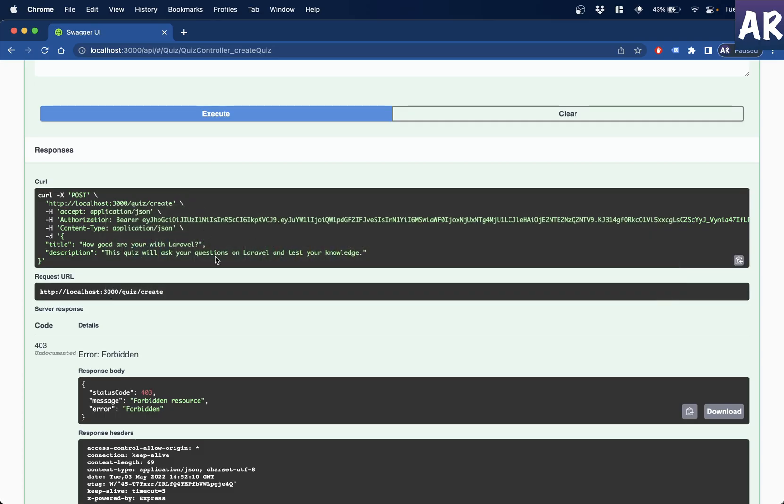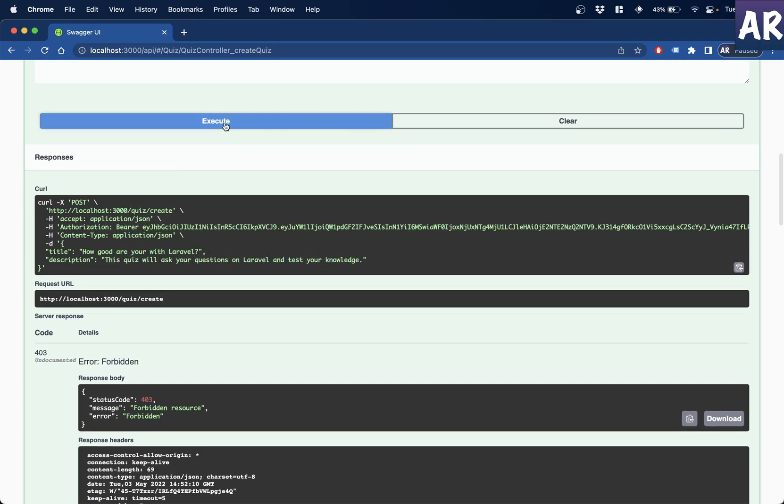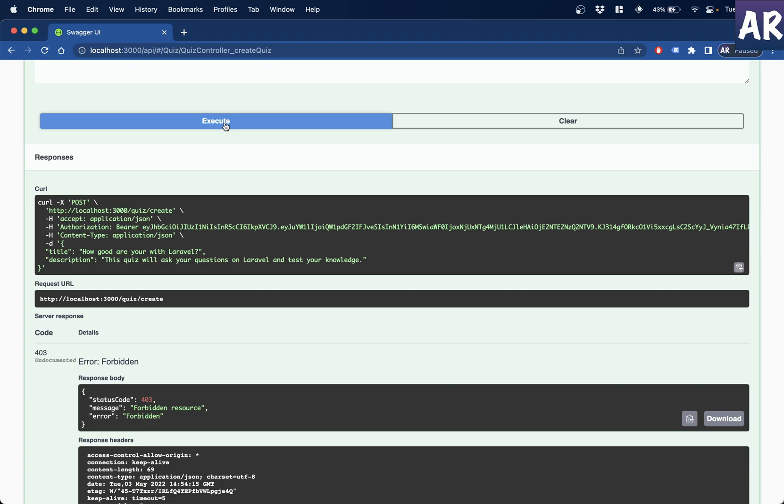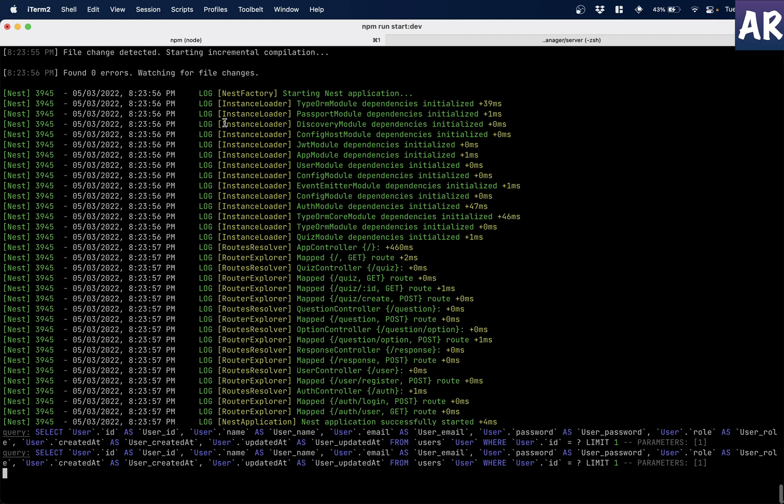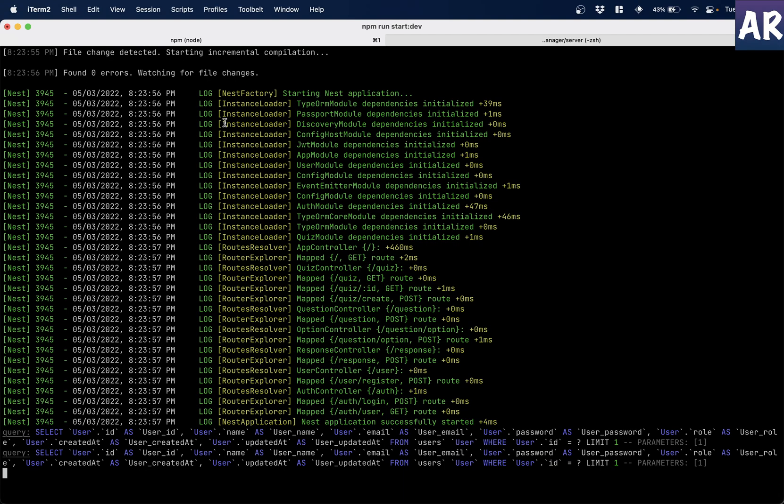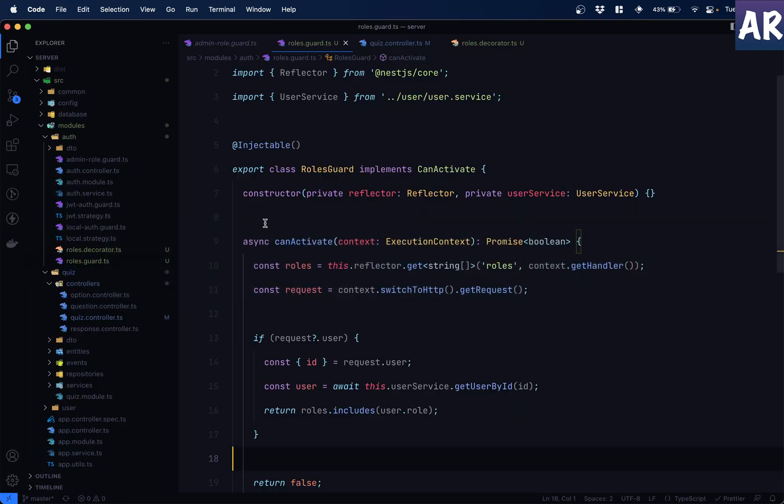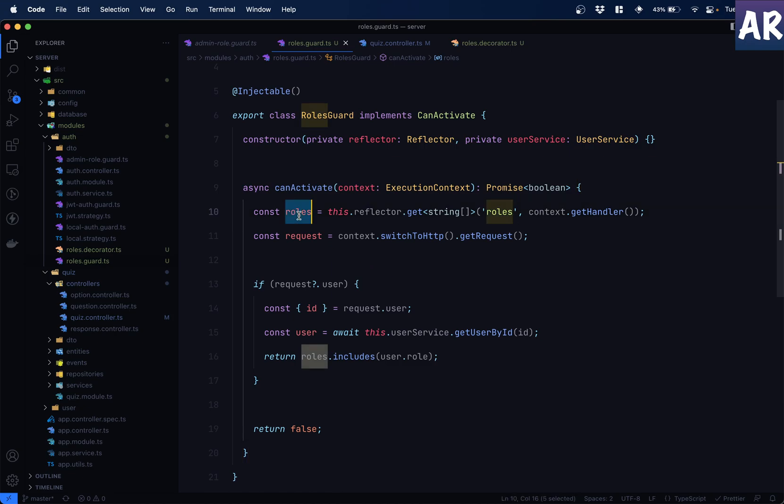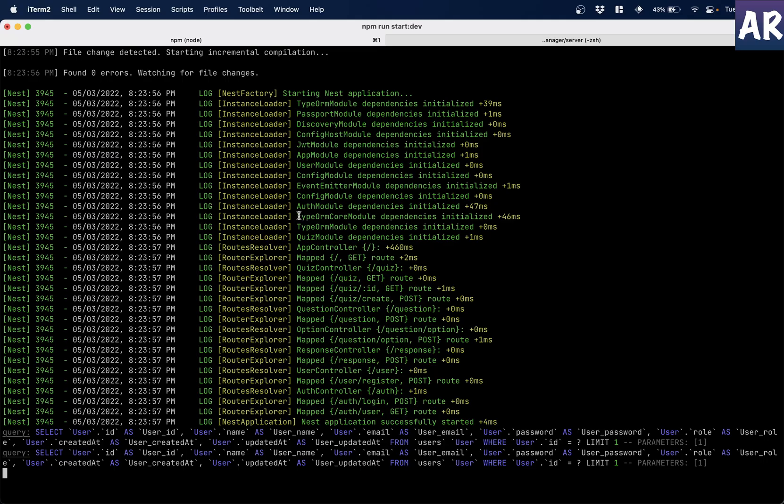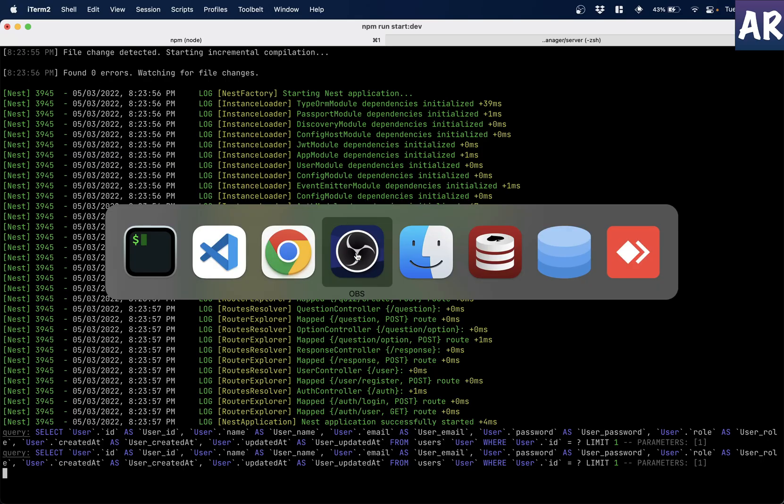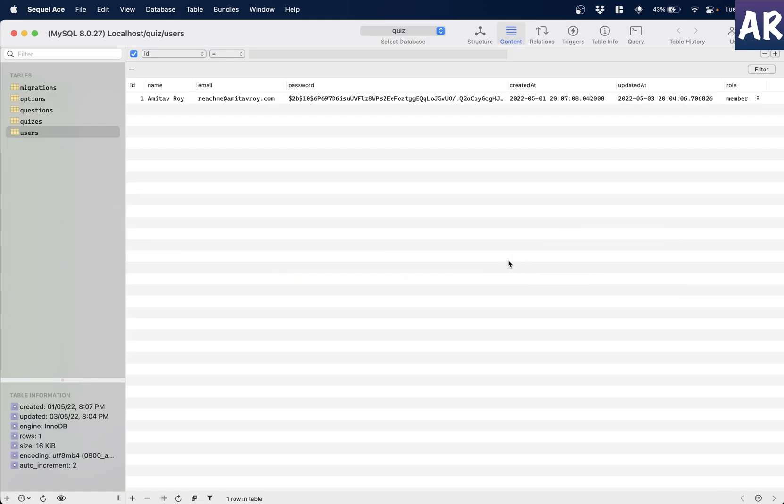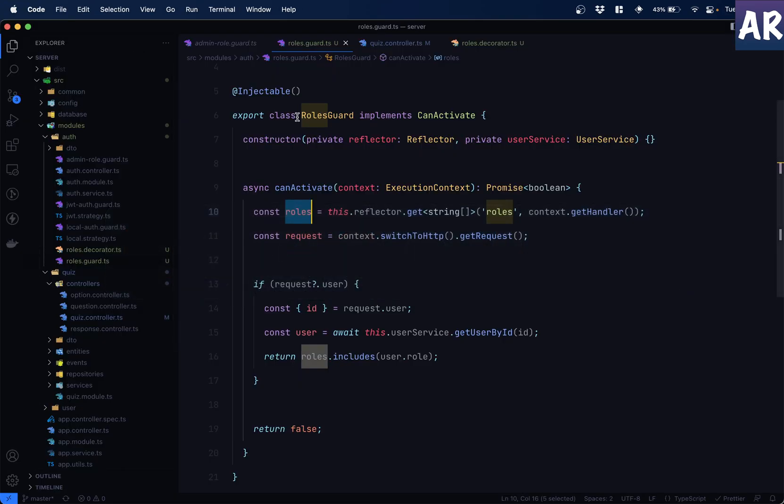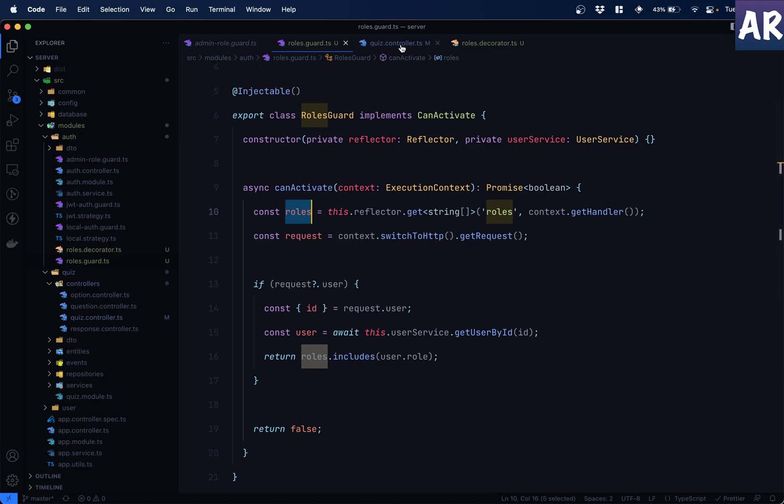So let's see. I come to this particular API. And if I do execute, it still gives me 403. Shouldn't have been the case. Let's see. 403 again. What just happened? So I have rolls. Am I getting the rolls? Let's see. Yeah, I was getting the rolls, right? What is the situation of the database? It is member. And what are we? What do we have over here? Members. That is the reason it is failing.